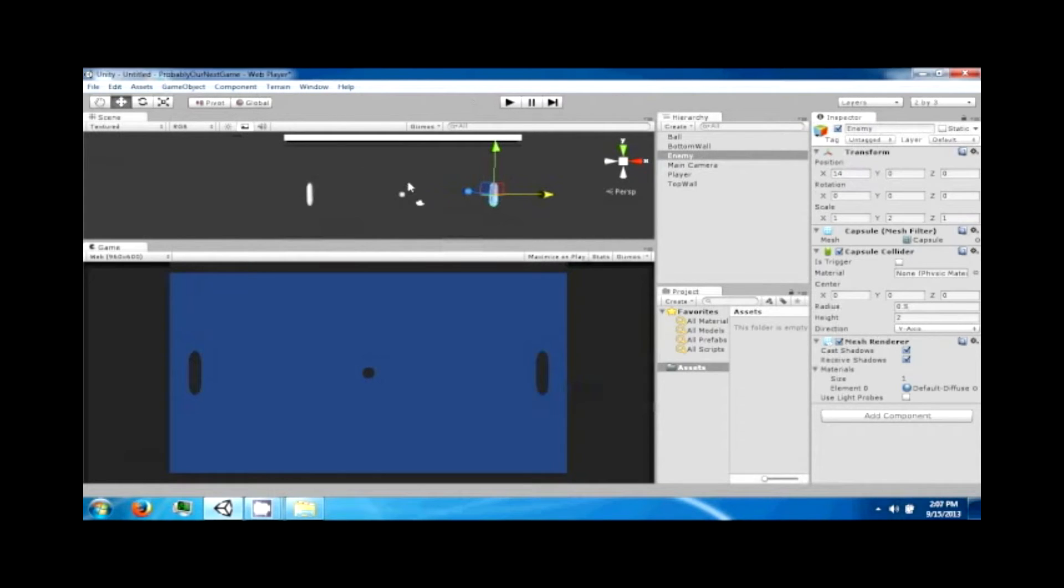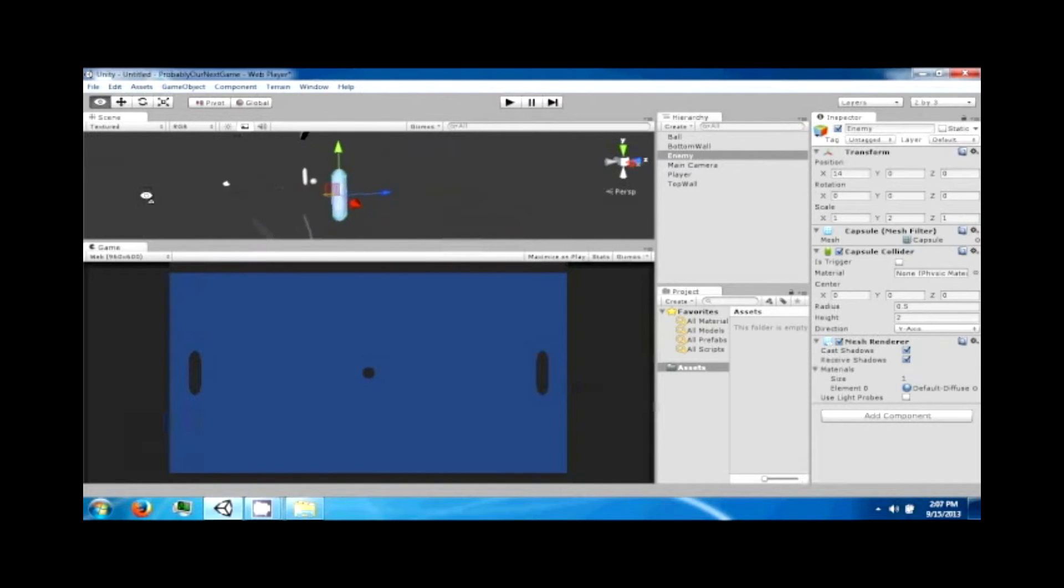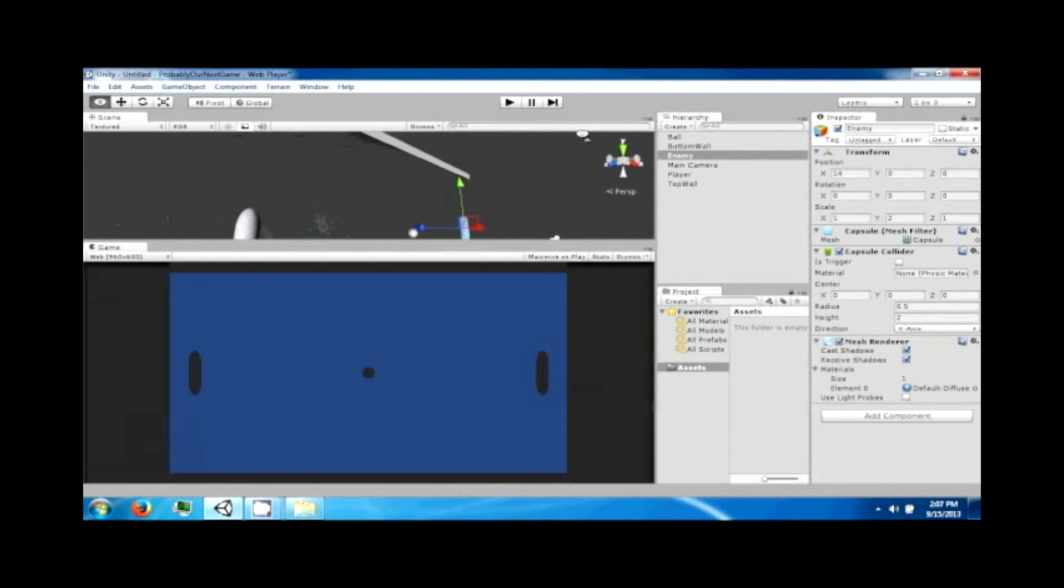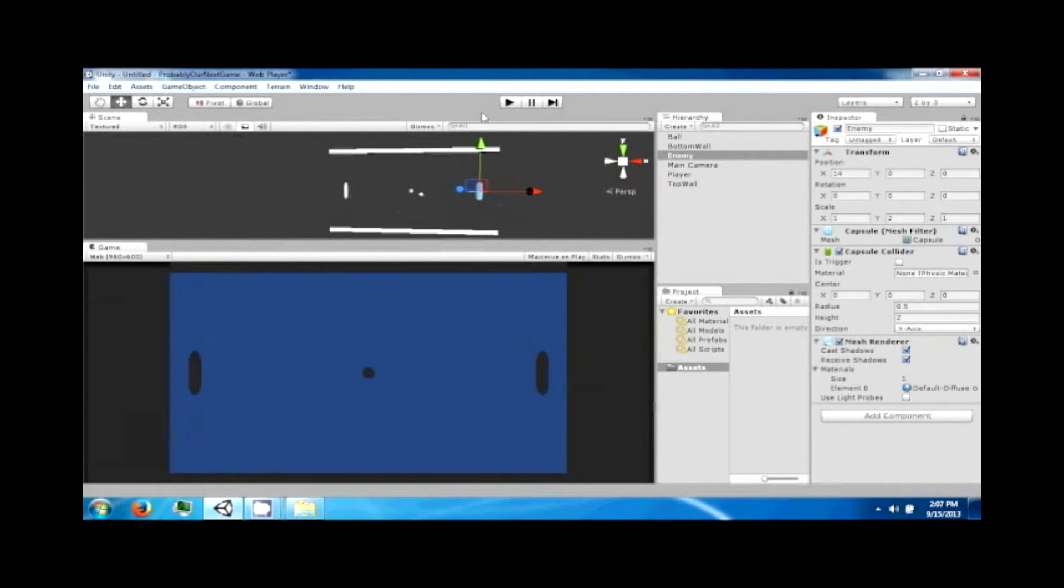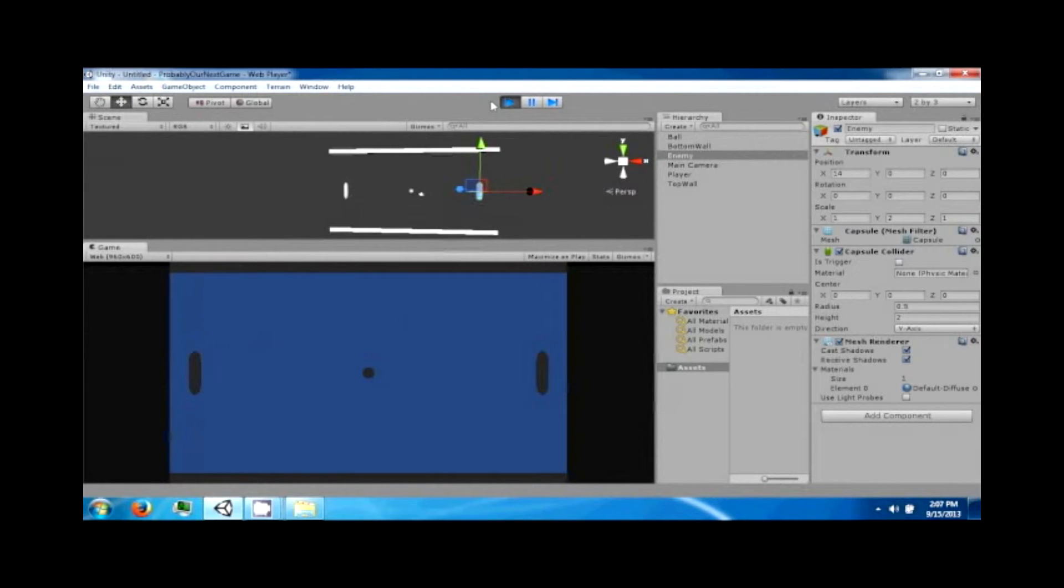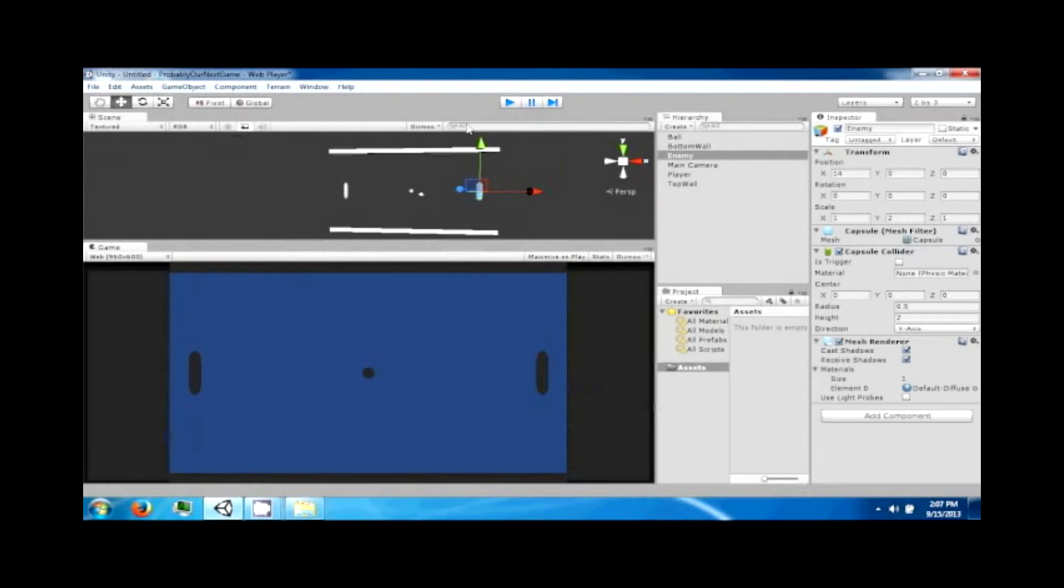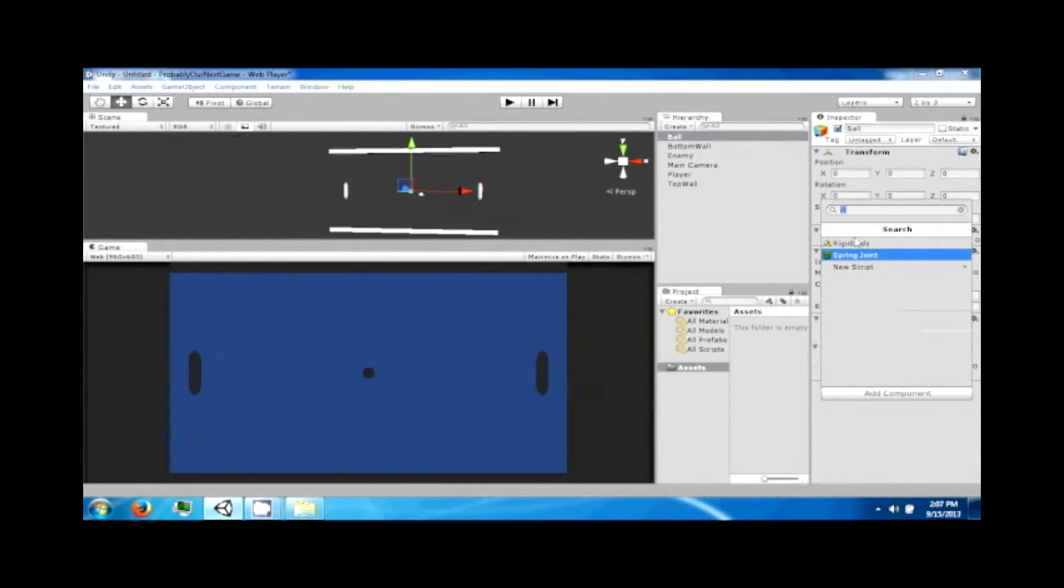And now where we're at is we have the scene set up for our game of Pong. All right, but right now it doesn't do anything. If you click the play button, nothing happens because we have to give these things some behaviors and some physics.